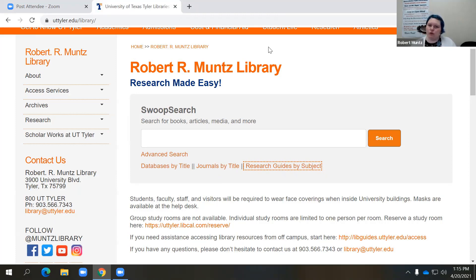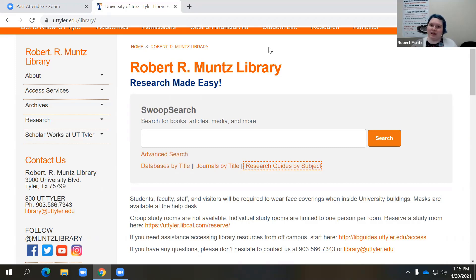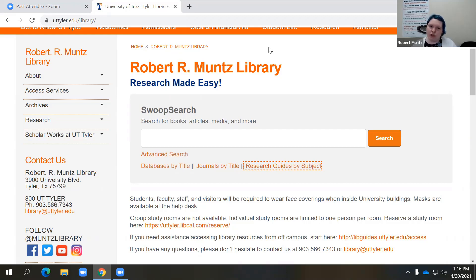Let's say your professor has told you to go check out those business databases that the library has for your research topic. If you don't know how to find resources or even where to begin searching for resources on a specific subject area, that research guide is going to be your best friend. Also reach out to your librarian — we have librarians for all of your subject areas. Beyond that, let's say it's late at night or you just have a few minutes between classes and you want to do a general scan to see what we have on your subject area.